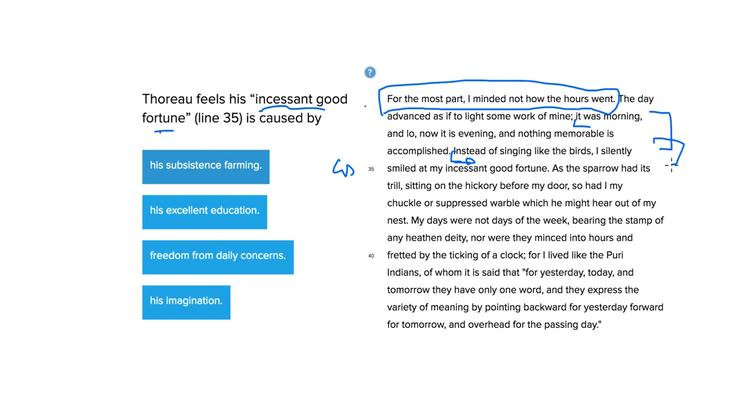So instead of accomplishing anything, doing a lot of work, he looked around and really enjoyed himself. He thought he was fortunate for sort of being there, surrounded in this environment. And the next sentence says,